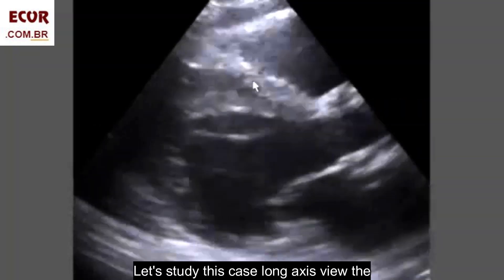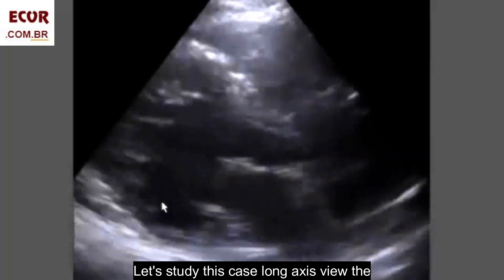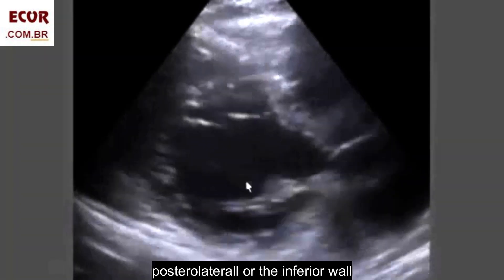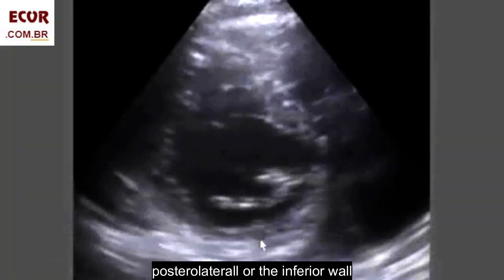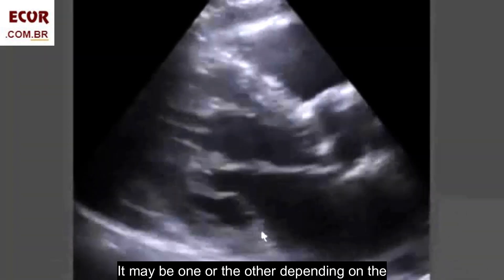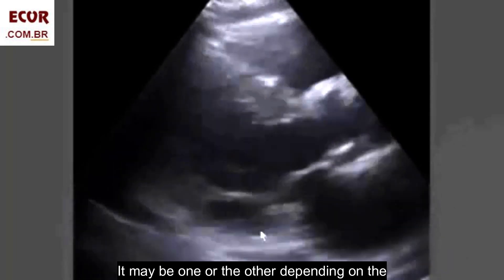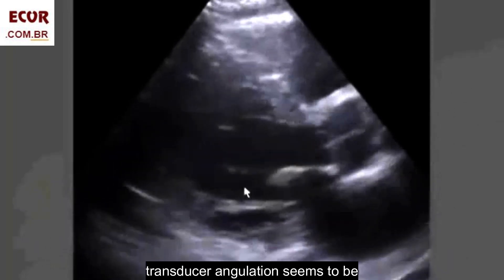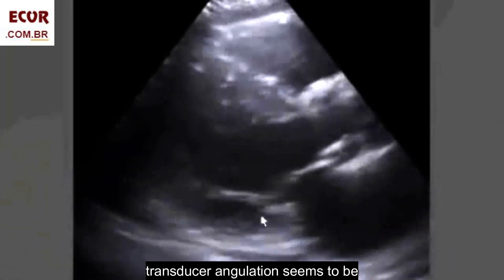Let's study this case in the long axis view. The posterior lateral or the inferior wall — it may be one or the other, depending on the transducer angulation.